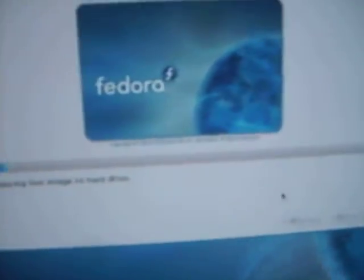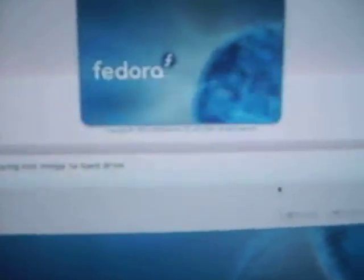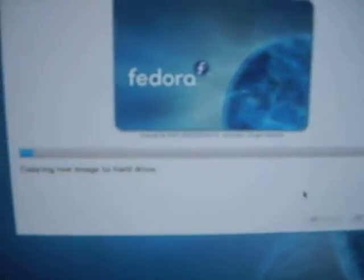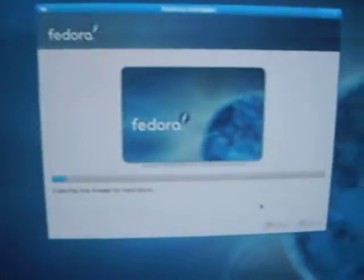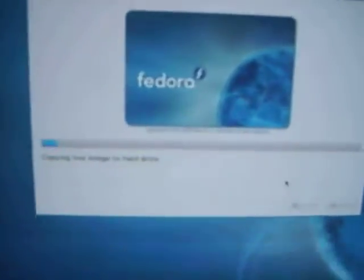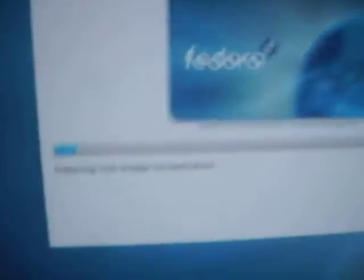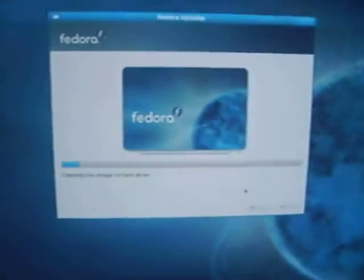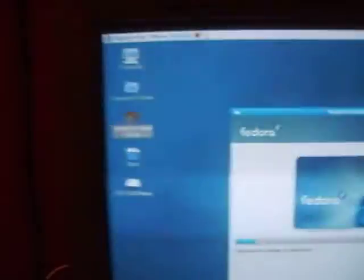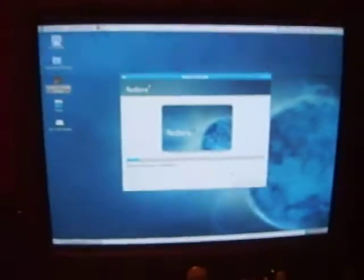Sorry about that. For partitioning, I have Ubuntu on one drive and a Fedora on another. Right there — it's just copying the live image to the hard disk, so I'll keep you updated.